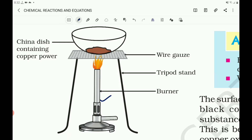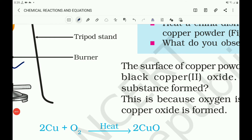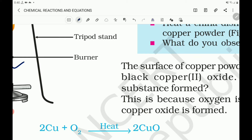And what do you observe here? The surface of the copper powder becomes black. The surface of copper powder becomes coated with black copper oxide. That black substance is copper oxide. This is because oxygen is added to copper and copper oxide is formed. Copper is heated with oxygen to produce copper oxide — it is the addition of oxygen to copper.